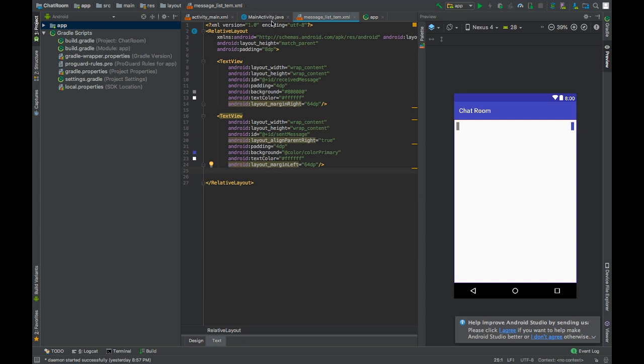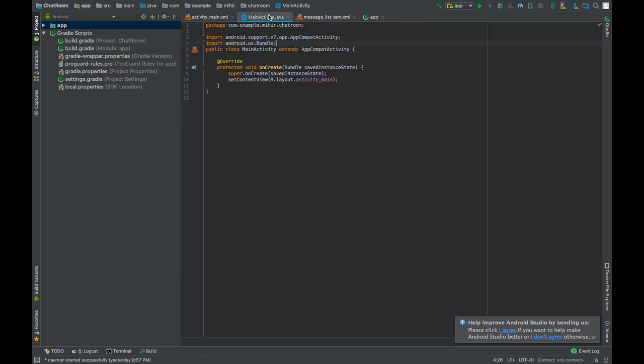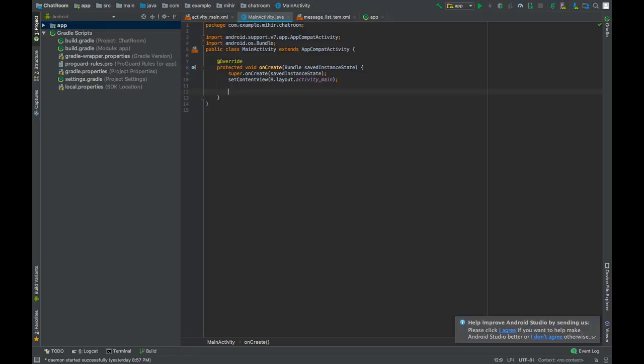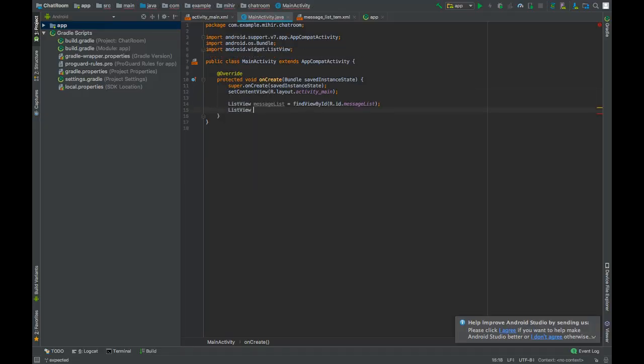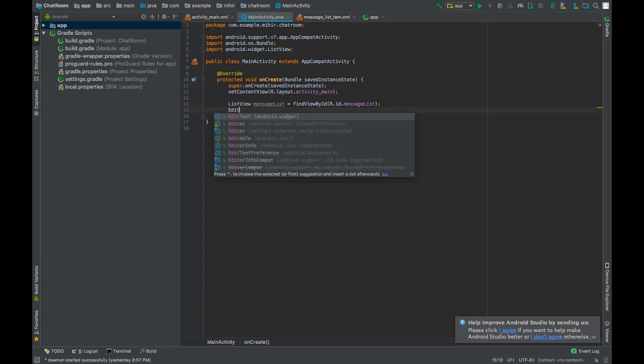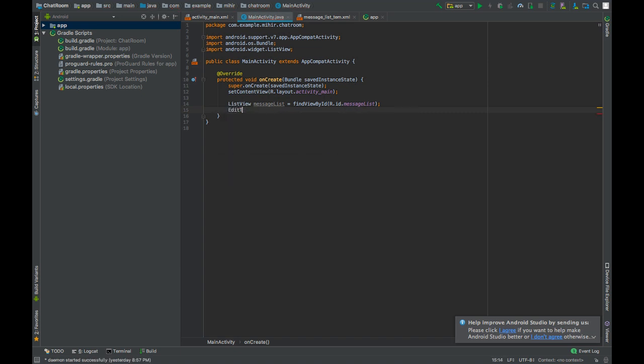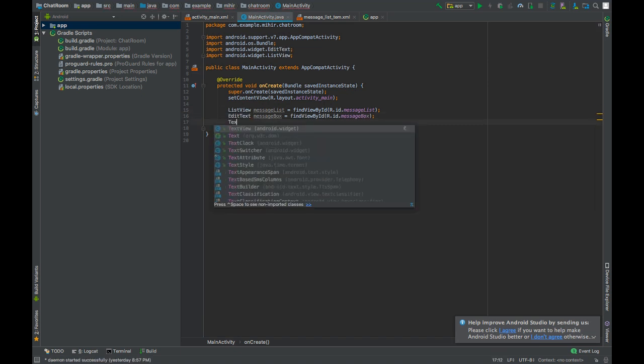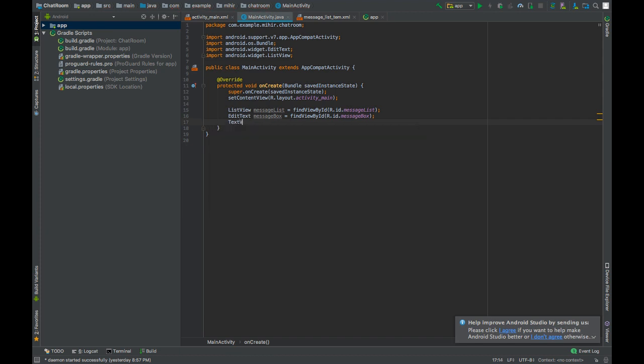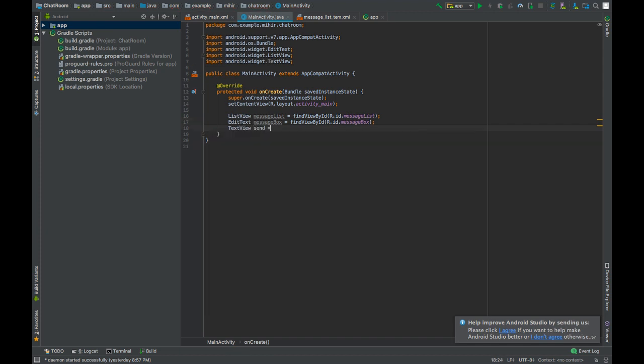Navigate to MainActivity dot Java file. Let's have a reference to all the views and view items that are present in the main layout. We have a message list and a message box and a text view.